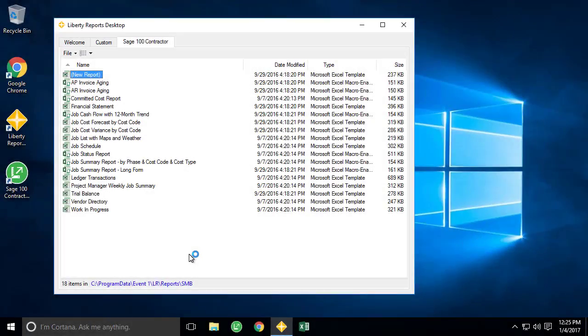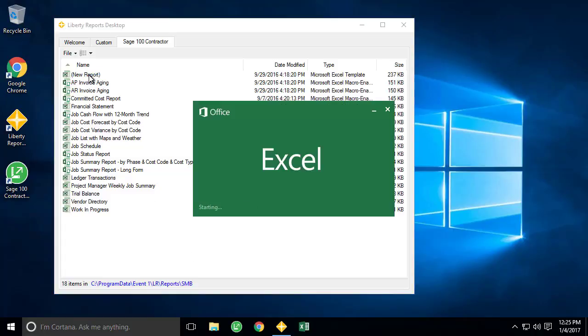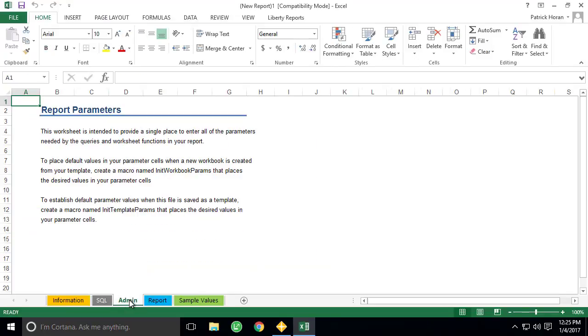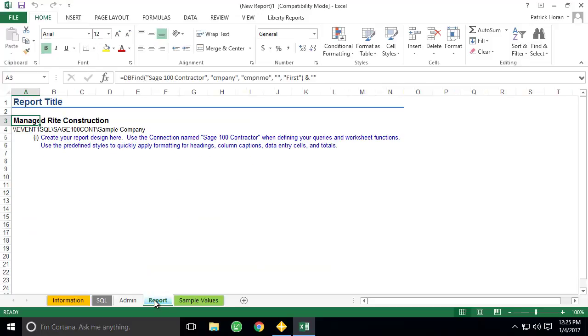Each installation of Liberty Reports for Sage 100 Contractor includes a template called New Report. This template is designed to emulate our other stock reports that come with the software. Once the report has been opened, we see it has the standard information: admin, sample values, and report worksheets.